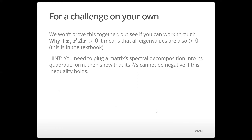We won't prove this together — it's complicated algebra — but we can use this to prove why if the quadratic form is greater than zero, the eigenvalues are also greater than zero. These are necessary conditions of one another and define a positive definite matrix. You can show this by plugging the spectral decomposition into the quadratic form. It's in the book, and I encourage you to go through it.